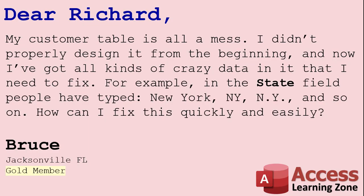Today's question comes from Bruce in Jacksonville, Florida, one of my gold members. Bruce says, my customer table is all a mess. I didn't properly design it from the beginning and now I've got all kinds of crazy data in it that I need to fix.